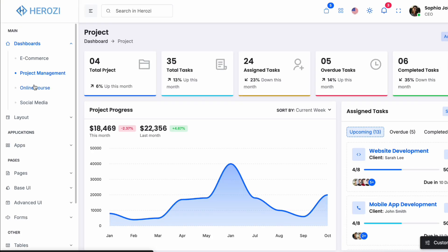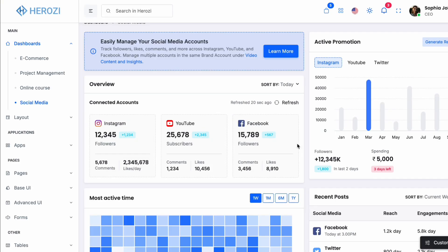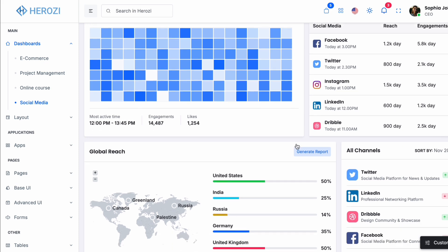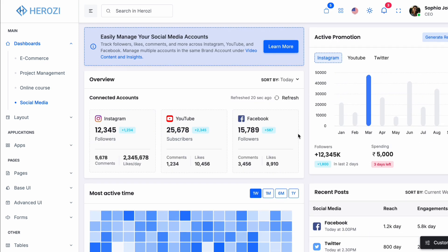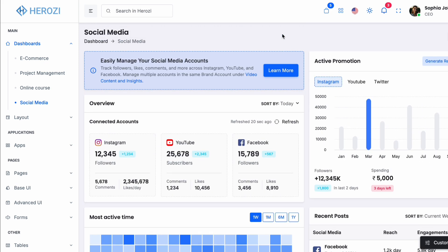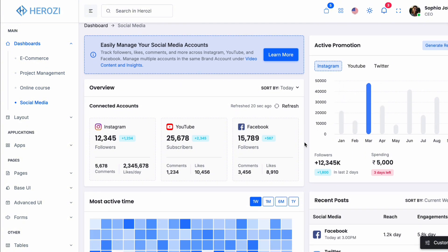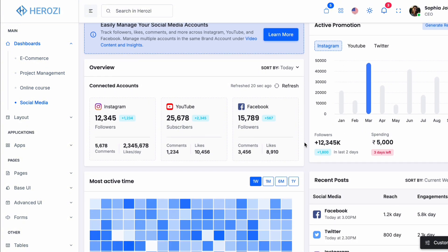What impresses me here is how complete this is. A lot of AI models will give you something that looks good but does not actually function properly. This dashboard is actually usable. You could take this code, add a real backend to it and have a working application. That speaks to the quality of the code generation.